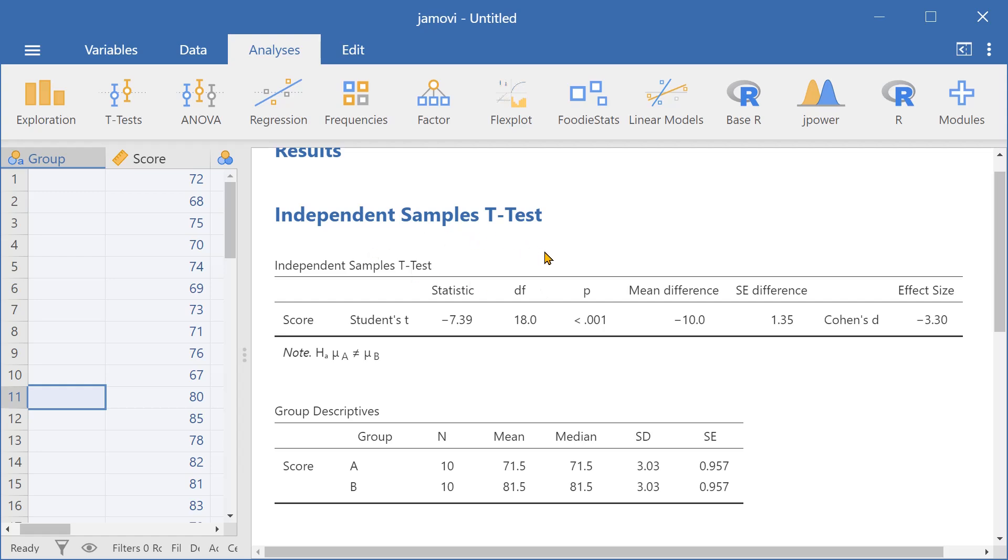And so this is how we run an independent samples t-test here in Jamovi.